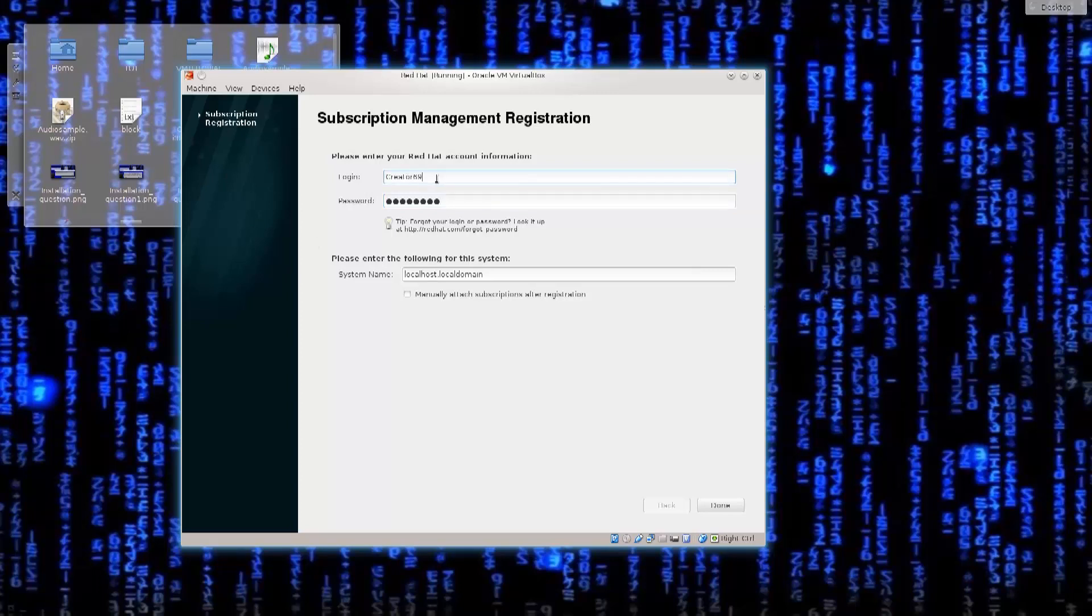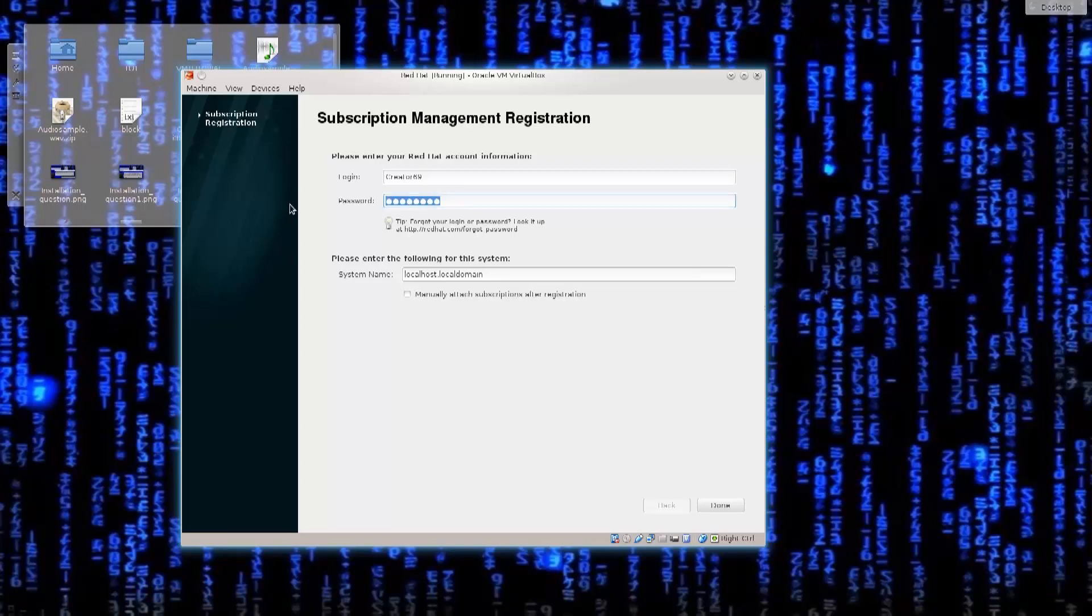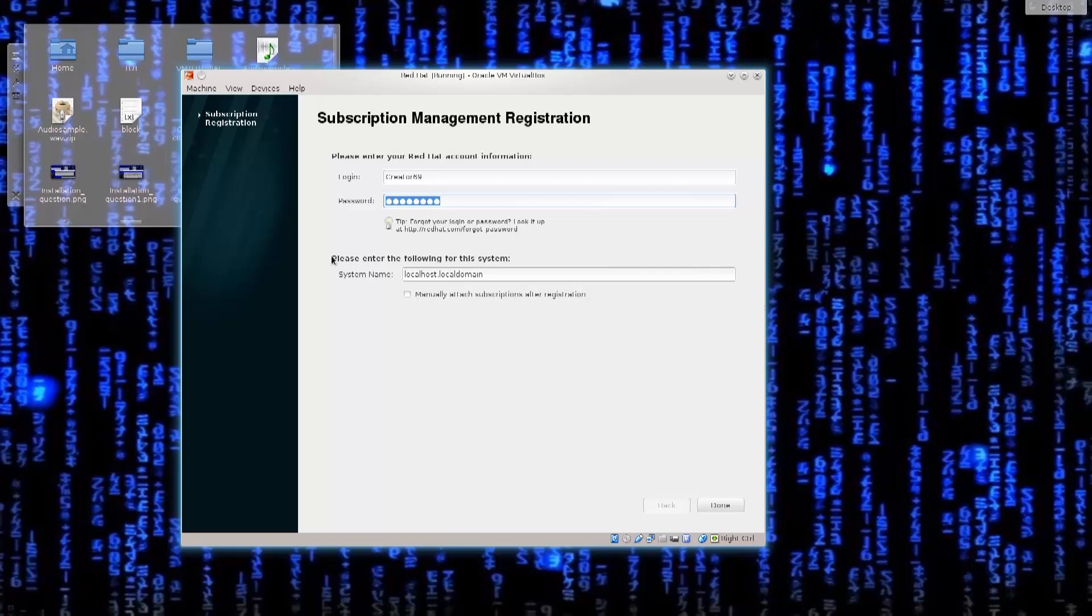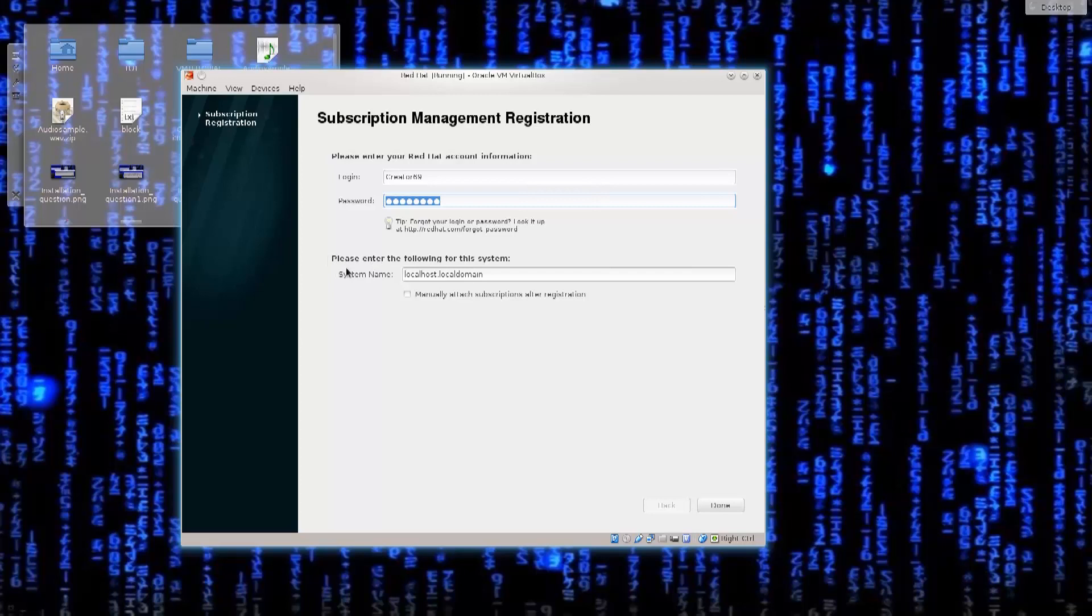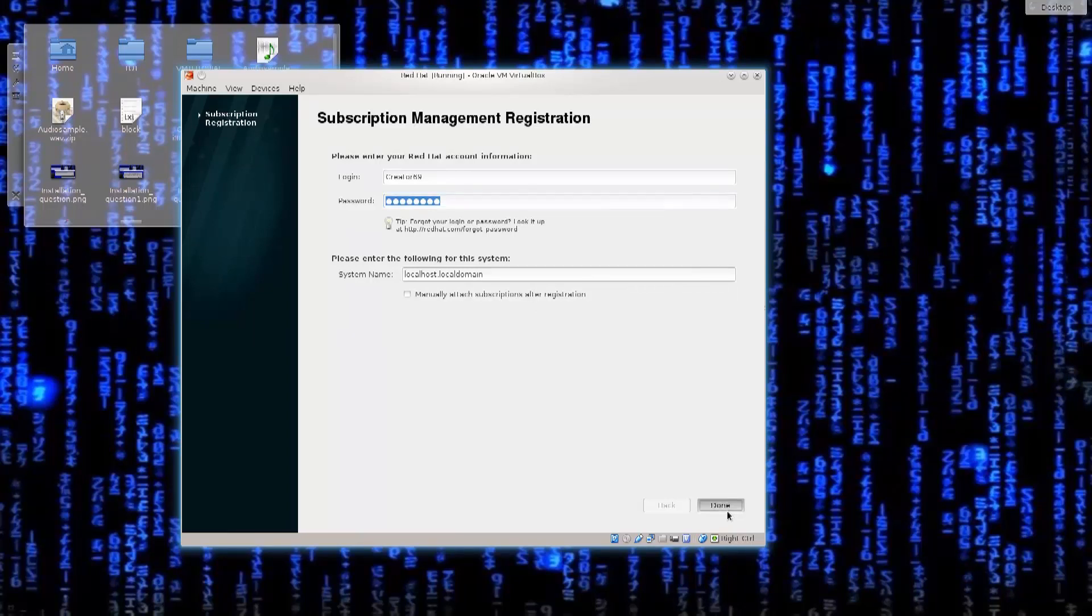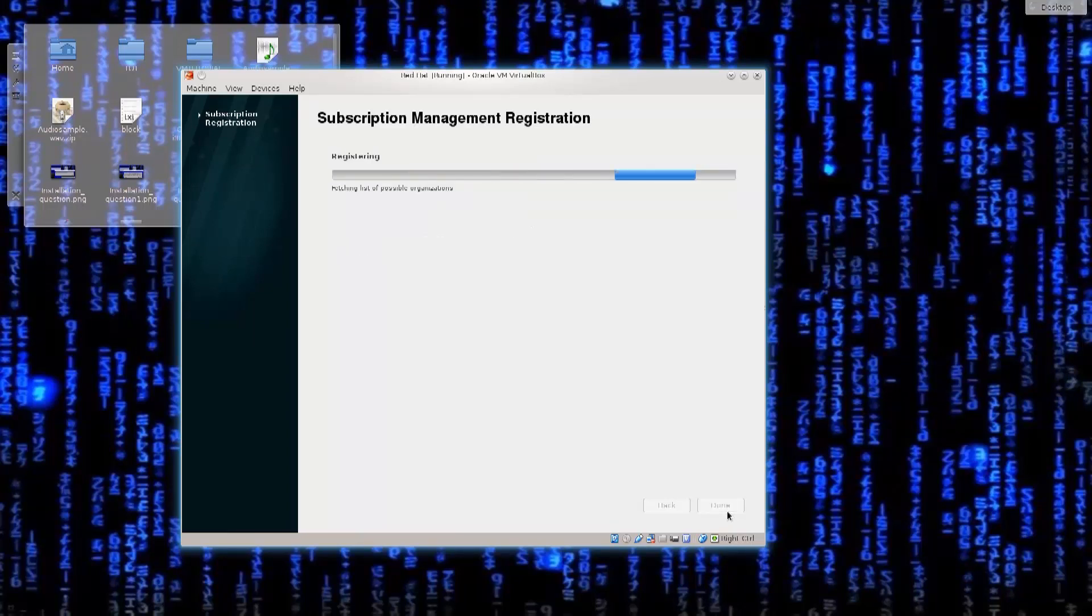Just type in the username that you have created on the Red Hat website through the process of registration, and then use the same password, no problems. If you forgot it, of course, you can go to Red Hat and say forgot password, and it will reset it to your email or something. Please enter the following for the system, system name. We don't actually need to do that. At the moment we can just leave it at default.